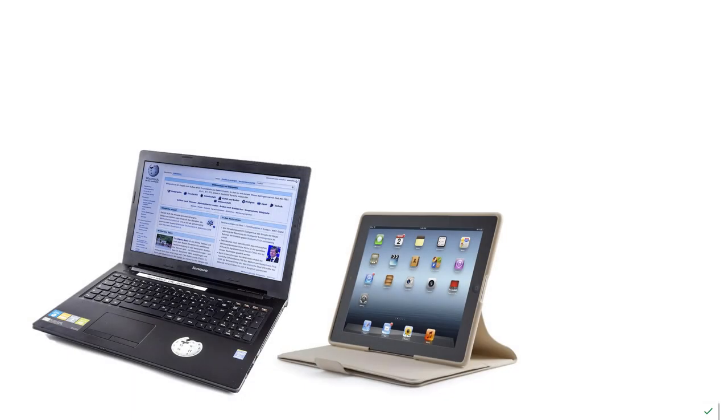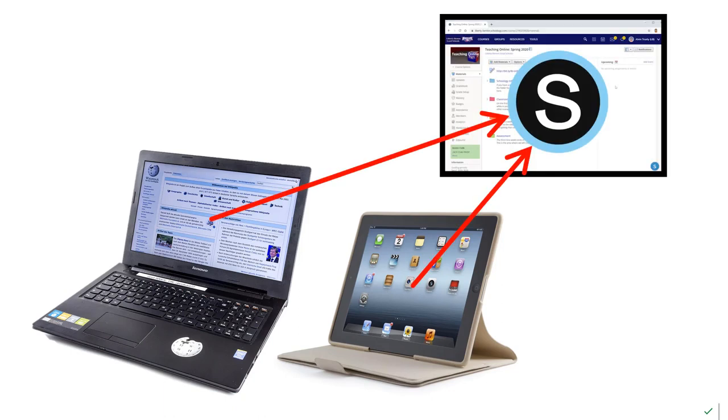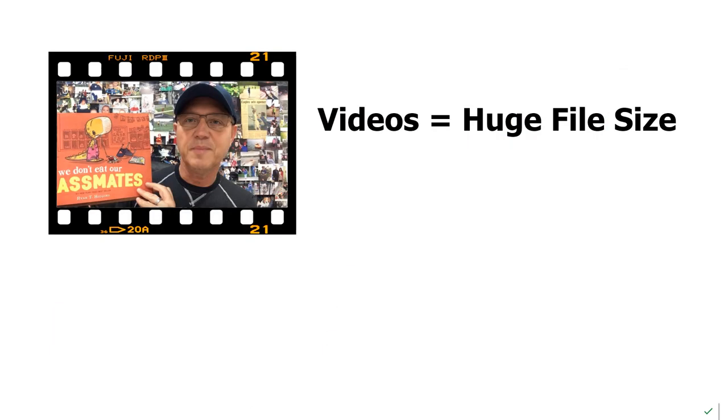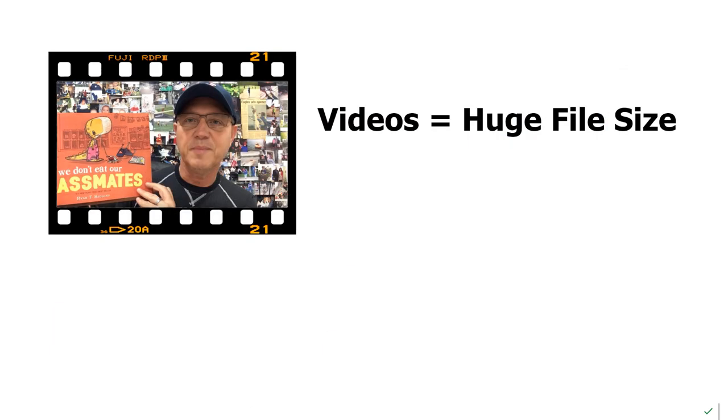You're going to be making content on multiple devices and then you're going to upload into our content management system. When you talk about uploading, that means sending the file across the internet. Many of the instructional files that we are going to make are going to be videos, and just by their nature, videos are gigantic files compared to other kinds of content.